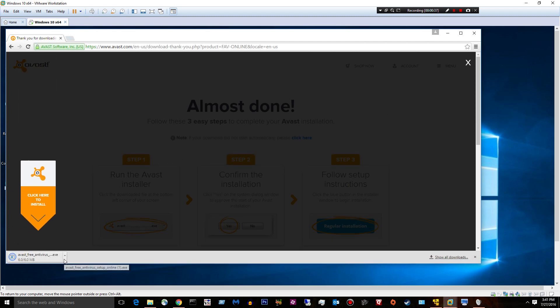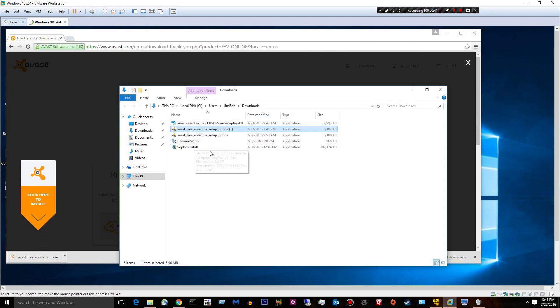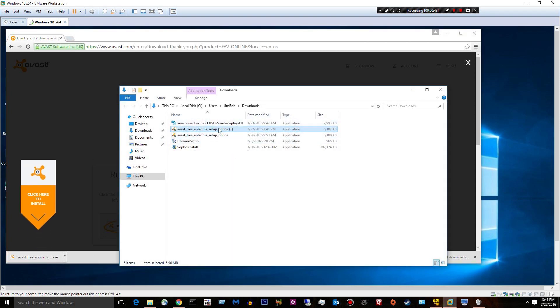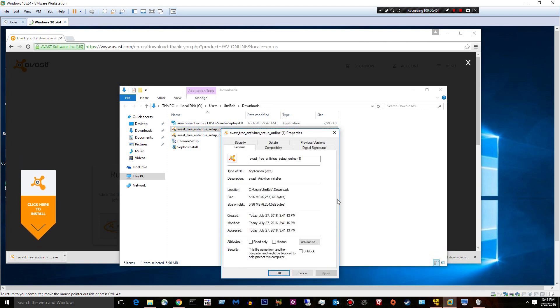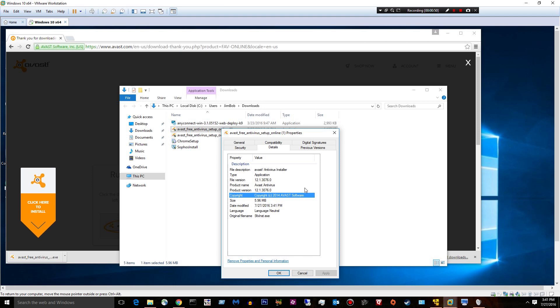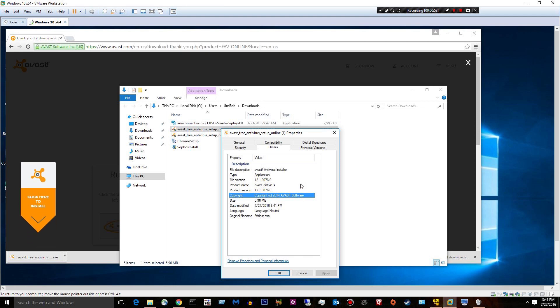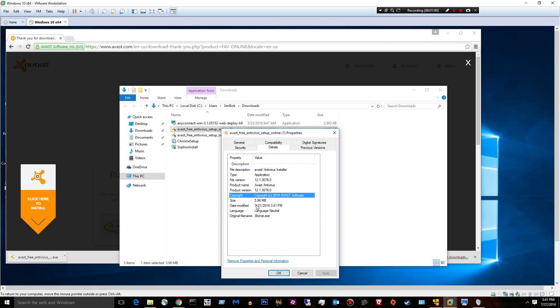Anything free. It is only 6 megabytes to download. It is pretty tiny. If I right-click on it, hit properties, and go to details, we're going to take a look at version 12.1.3076.0. That's a lot. That's a mouthful. The size is 5.96 megabytes.